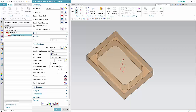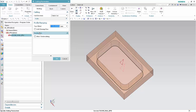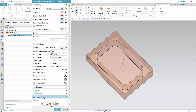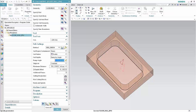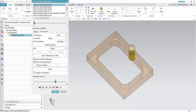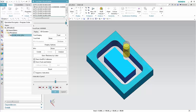Type 0 in the Z-Depth offset box. Click Cutting Parameters, then select the Add Cleanup Pass checkbox. Click OK. Click Generate, then click Verify and Play. Click OK to complete the toolpath visualization.